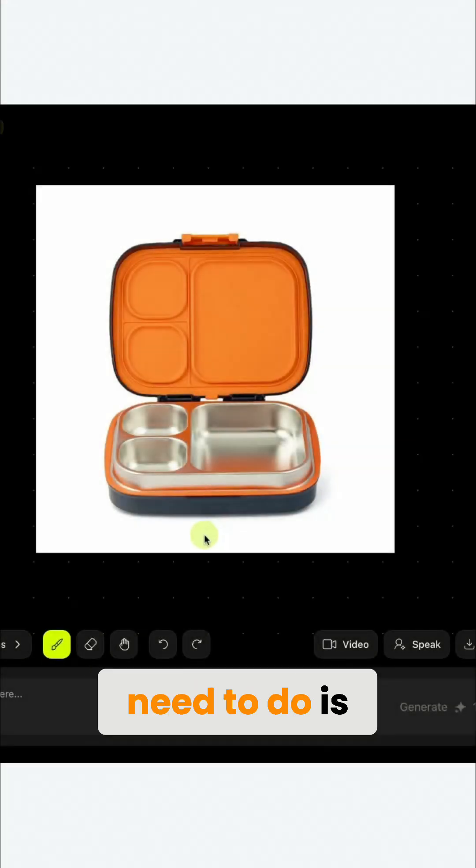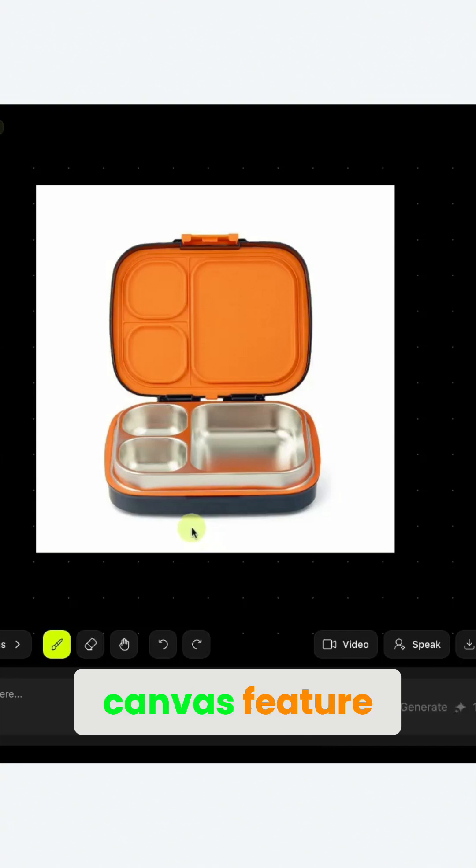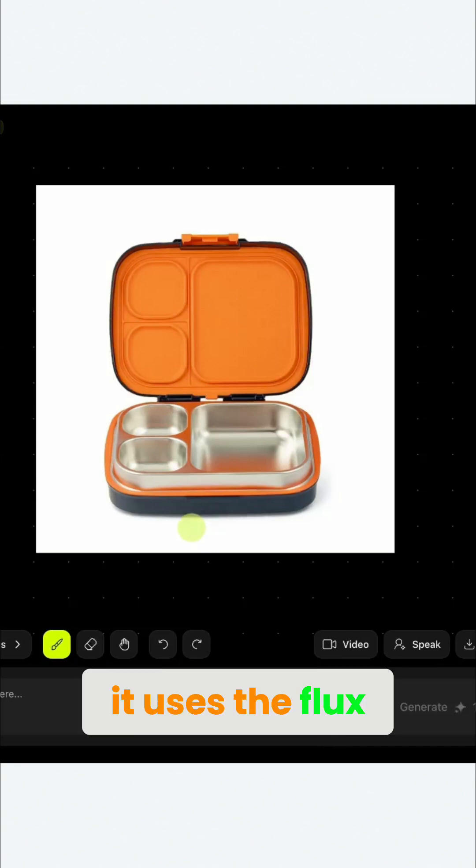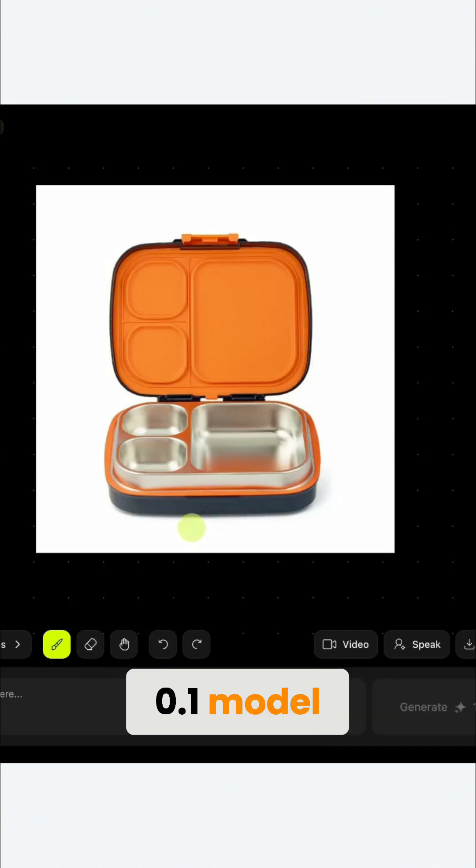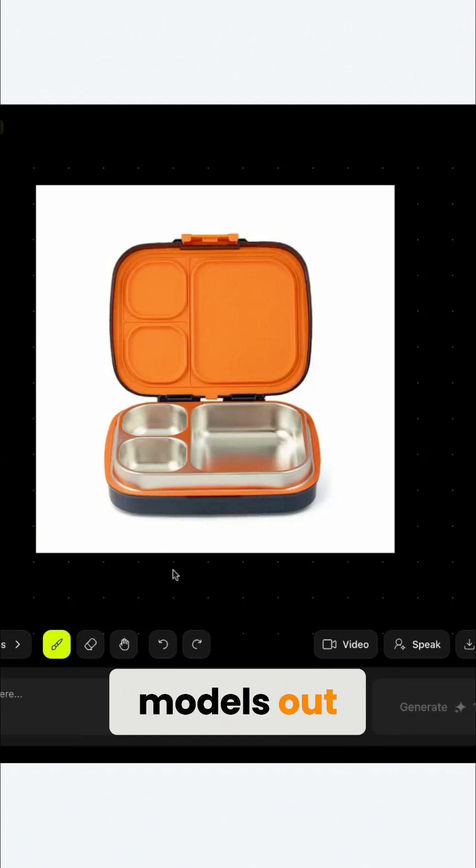The first thing you need to do is go to Hixfield, check out the canvas feature. It basically uses the Flux Context 0.1 model. It's one of the best inpainting models out there.